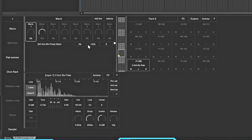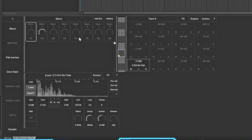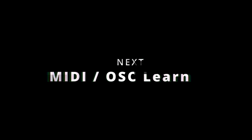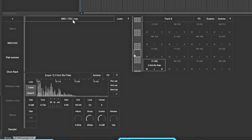I'm going to remove the macro assignments I just added - take off the attack so I don't need it there. Now you know how to add macros. The next thing we have is the MIDI and OSC map, so you can get it to MIDI-learn things on here as well.